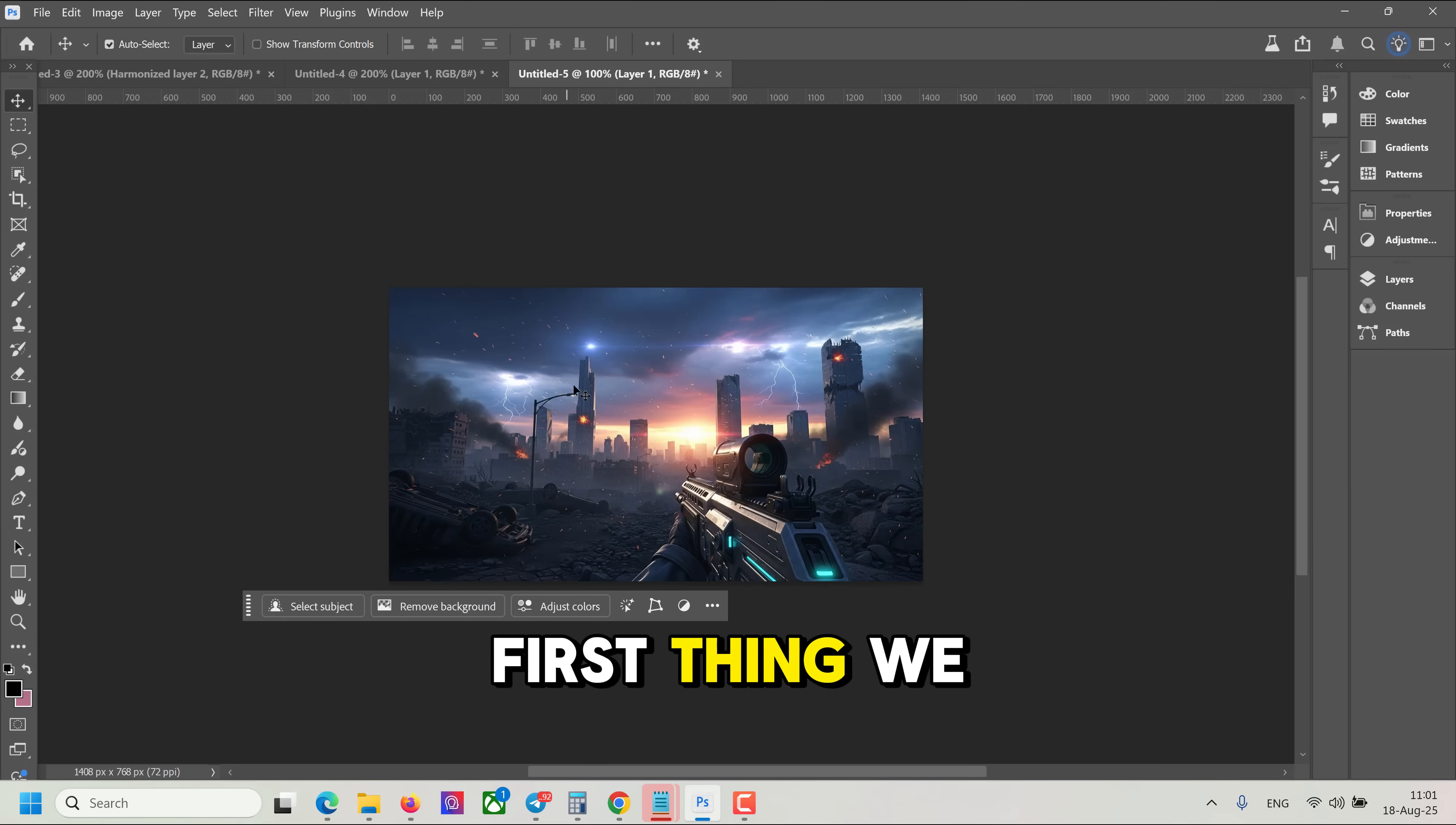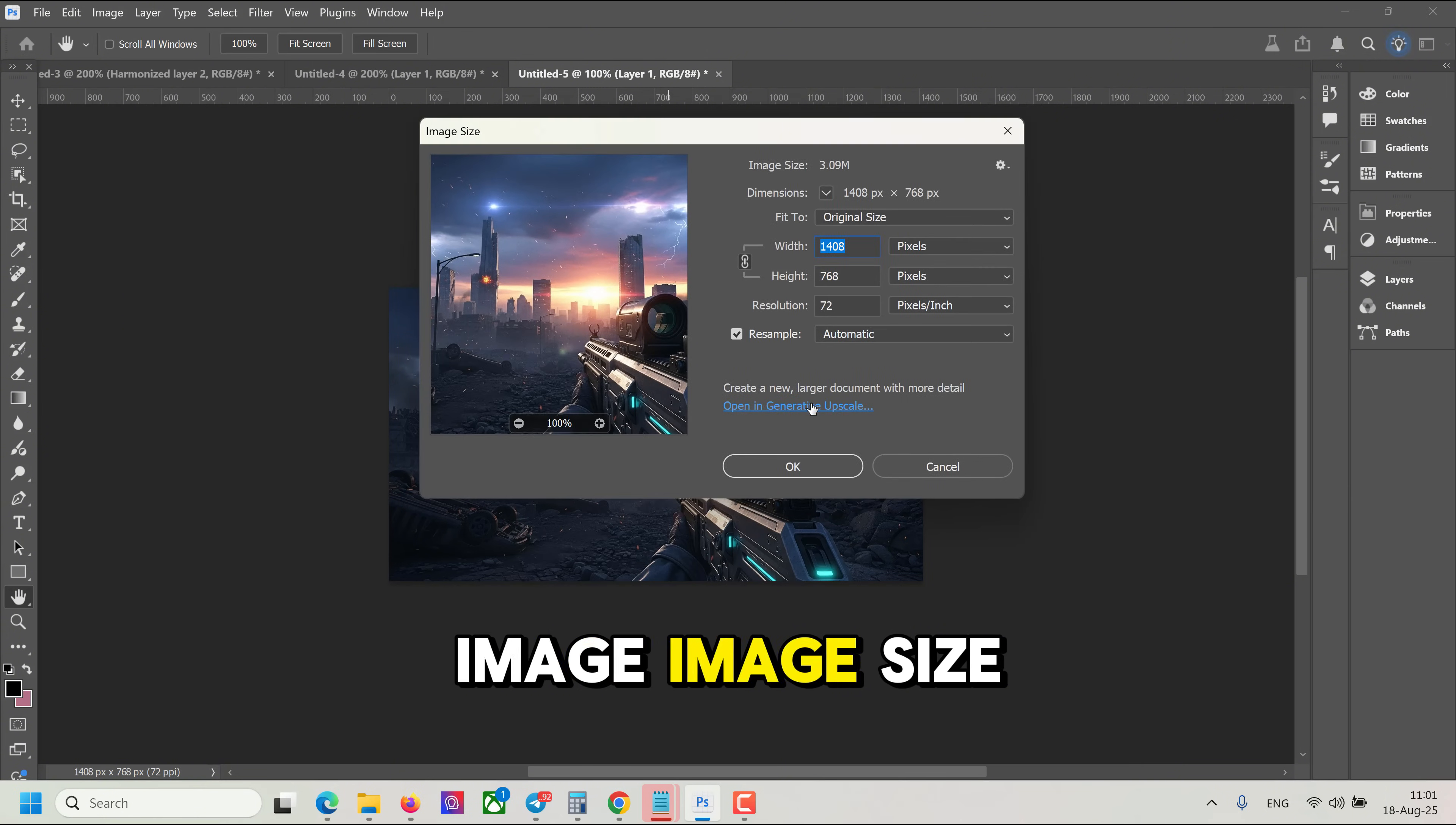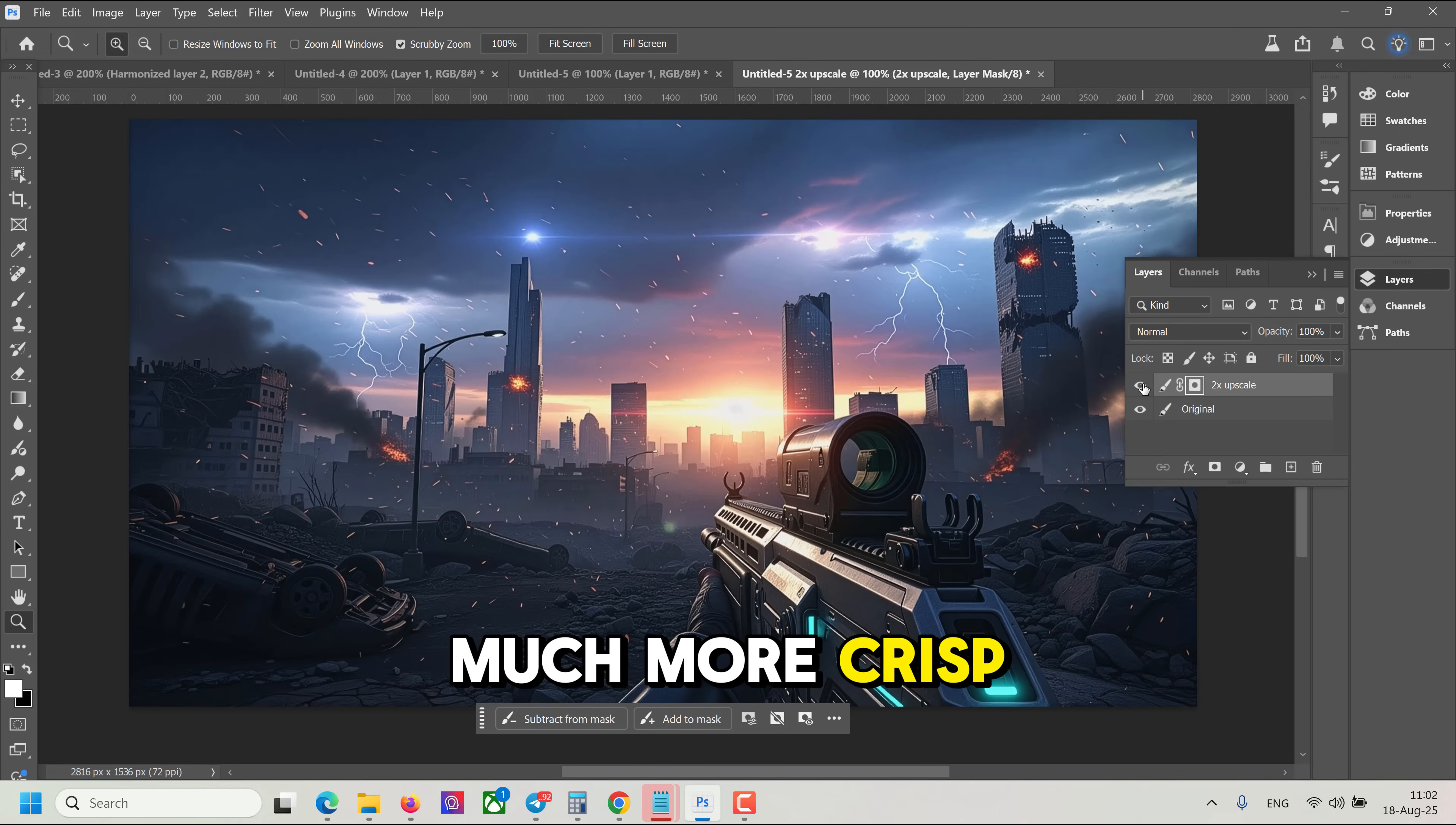First thing we notice, it's really, really small. So let's use new Photoshop features called Upscale. Let's go to Image, Image Size, and you can open Generative Upscale, and let's upscale it two times. And look, it's upscaled and looks much more crisp.